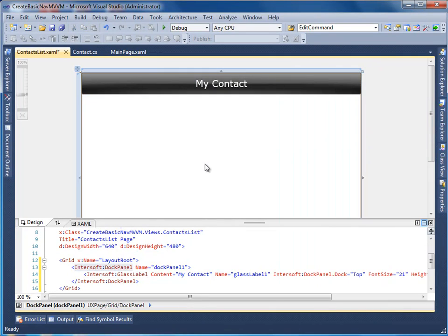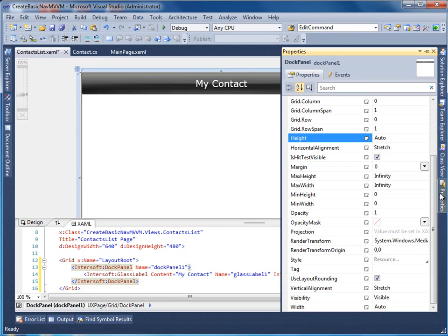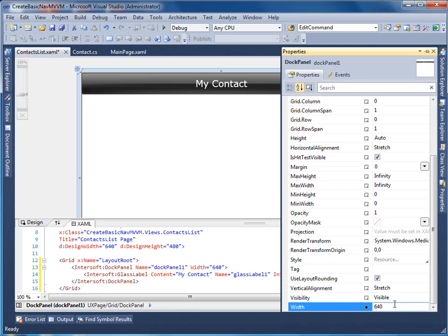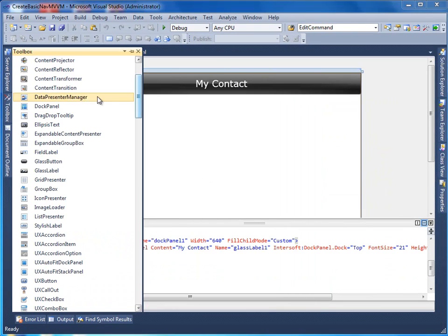For a better layout, you probably also need to specify some width to the dock panel. Let's set it to 640 pixels. Next, add content transition to the dock panel and remove the grid.